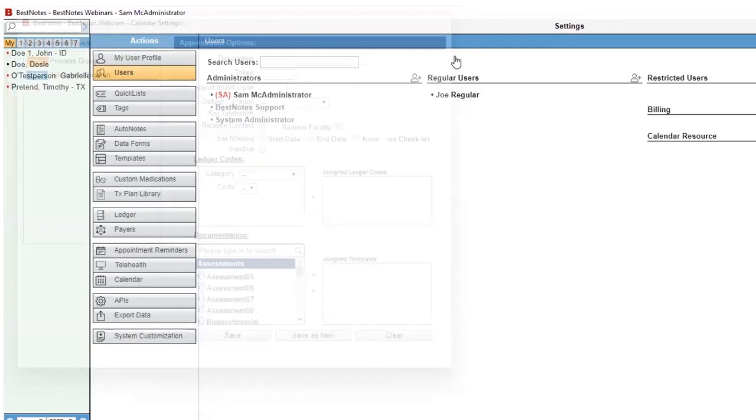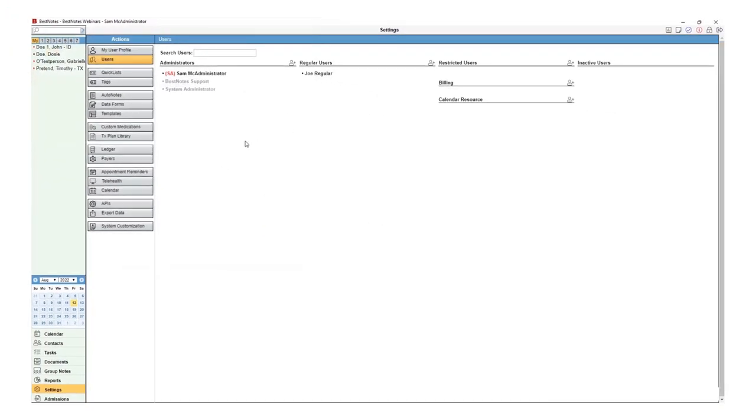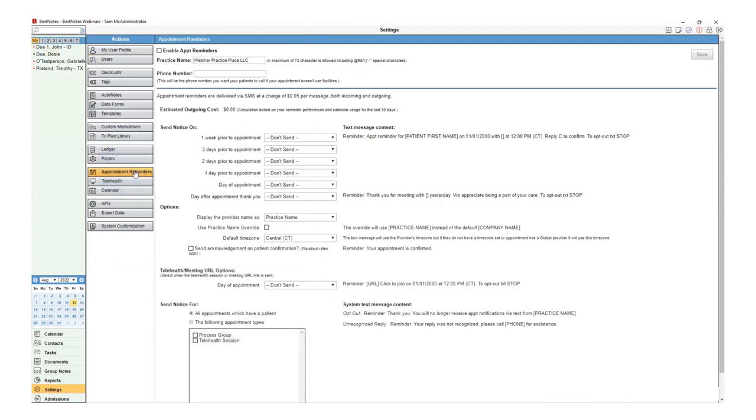Finally, if you're using appointment reminders, you can set your appointment reminders to send a one-time message the day of the appointment with the meeting link in addition to the email reminders. Select Appointment Reminders.